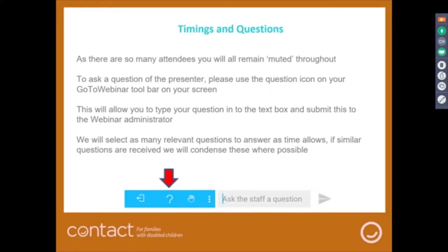There are a lot of attendees today, so good to have you all on board. This is a really good opportunity for us to have a dialogue about a really important development in the SEND field. During the whole process you will all remain muted throughout, but if you want to ask a question please use the question icon on your GoToWebinar toolbar. This will enable you to type your question into the text box and submit it to the webinar administrator, who will pass it to us.